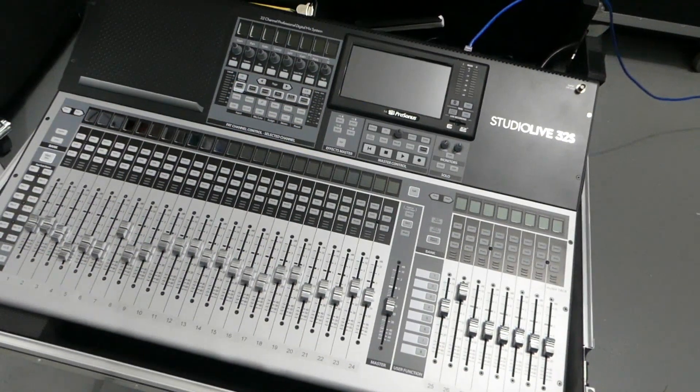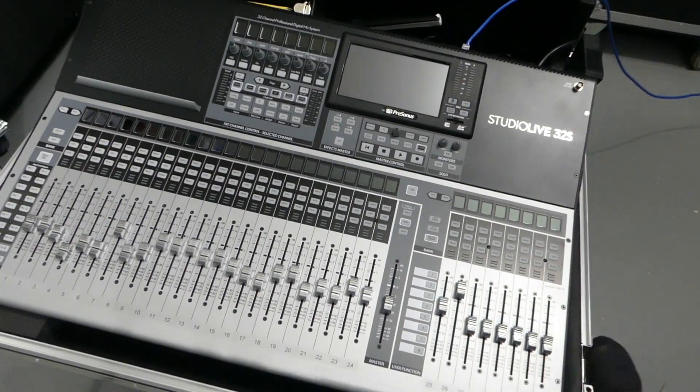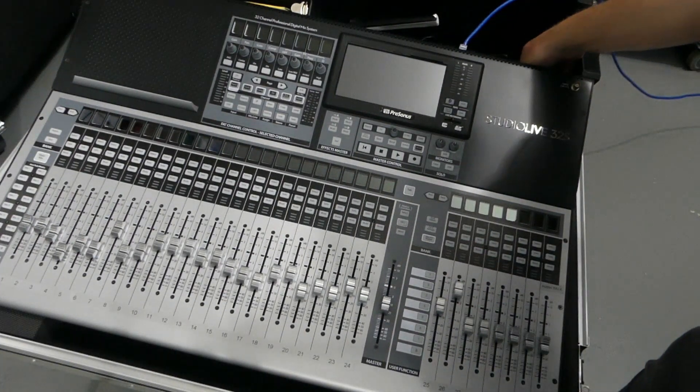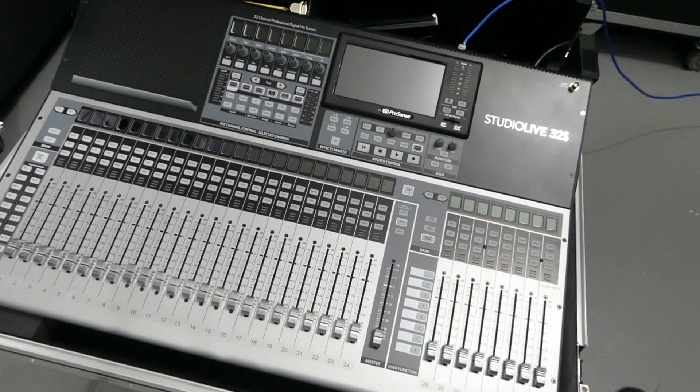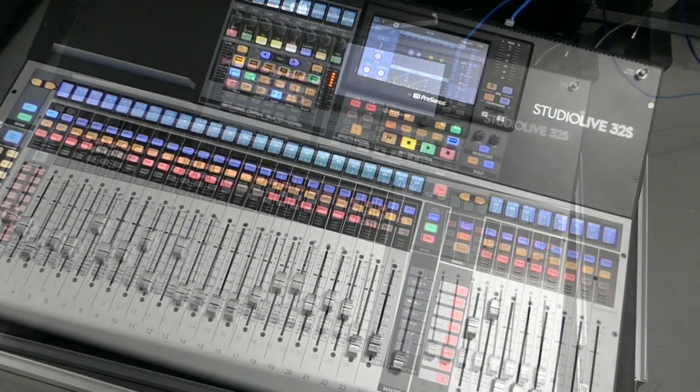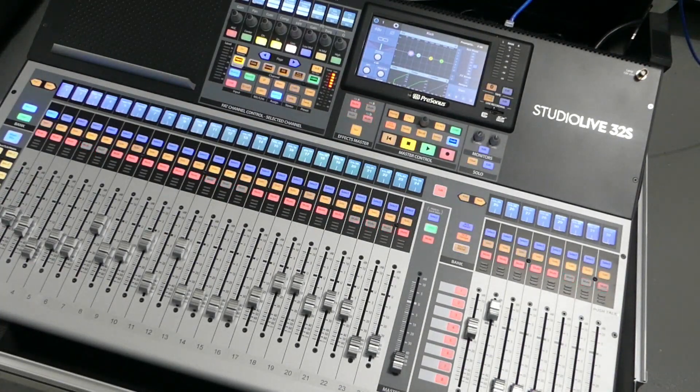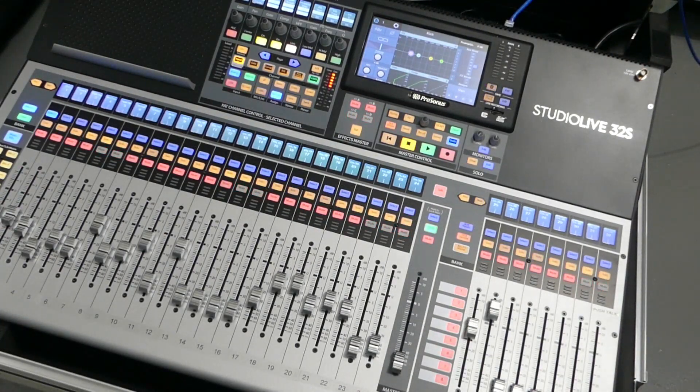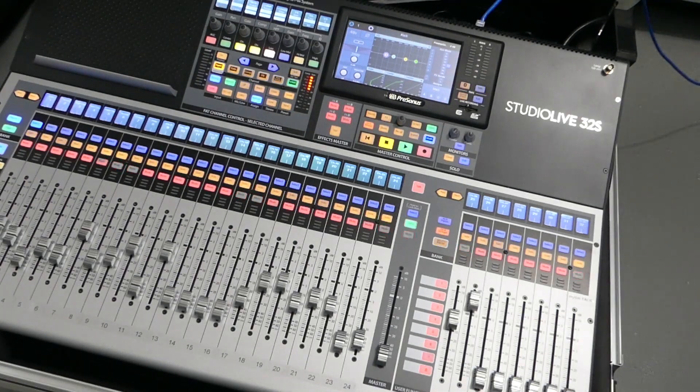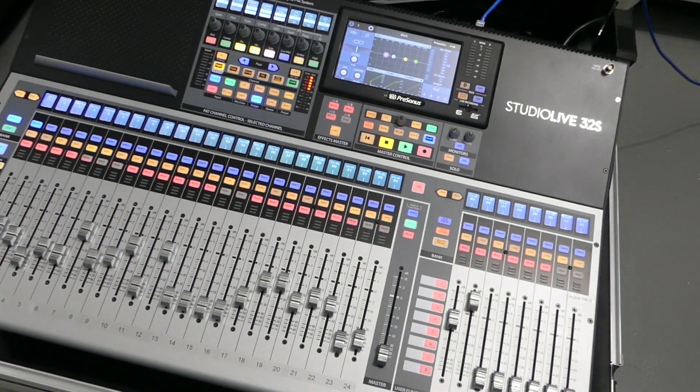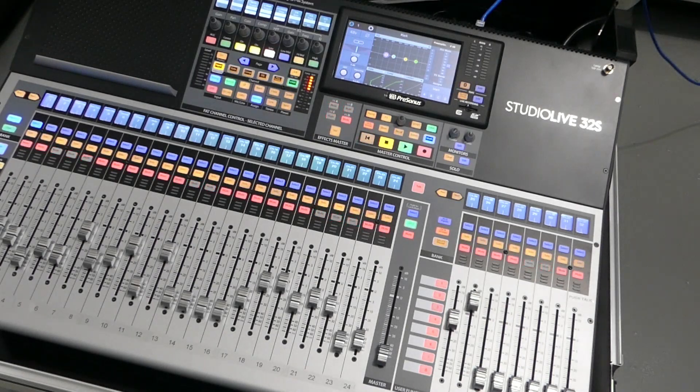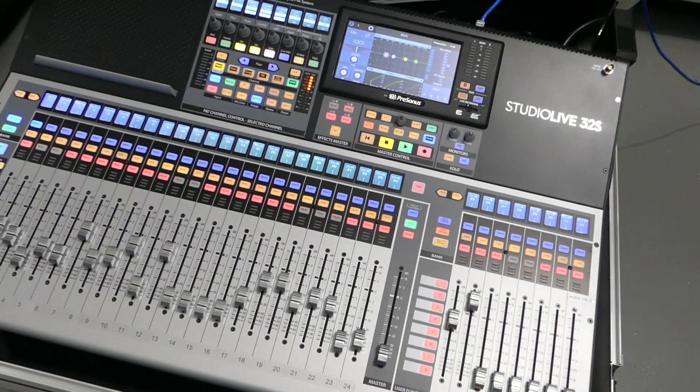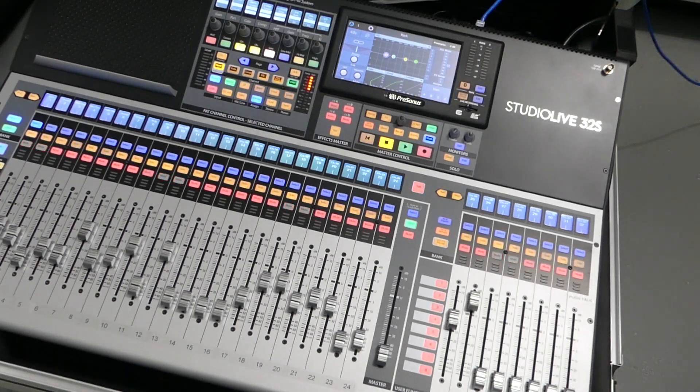All right, so with everything connected, we're going to power it on. Okay, everything is booted up. There's not too much more that we need to do out here, so we're going to go to the computer and bring up Universal Control.